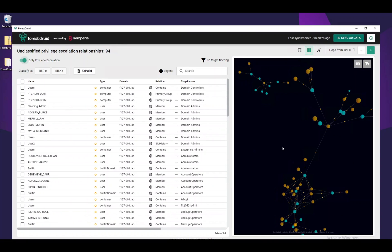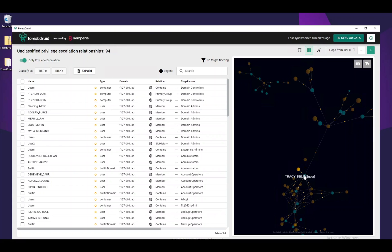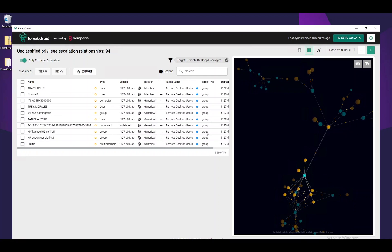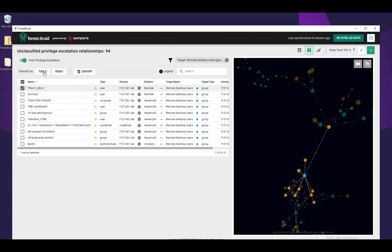The process to use Forest Druid is to analyze the risky relationships and look at the objects that have some type of access into Tier 0. If we want to focus on the Remote Desktop Users group, we can right-click it from the graph and set it as a target filter. This will cause the table to filter. Now we see all objects with strong relationships into the Remote Desktop Users group. We'd want to review these to ensure they're legitimate, and when we find a specific object that's legitimate, we can mark it and classify it as Tier 0, either by selecting and clicking the Tier 0 classification or right-clicking from the graph.